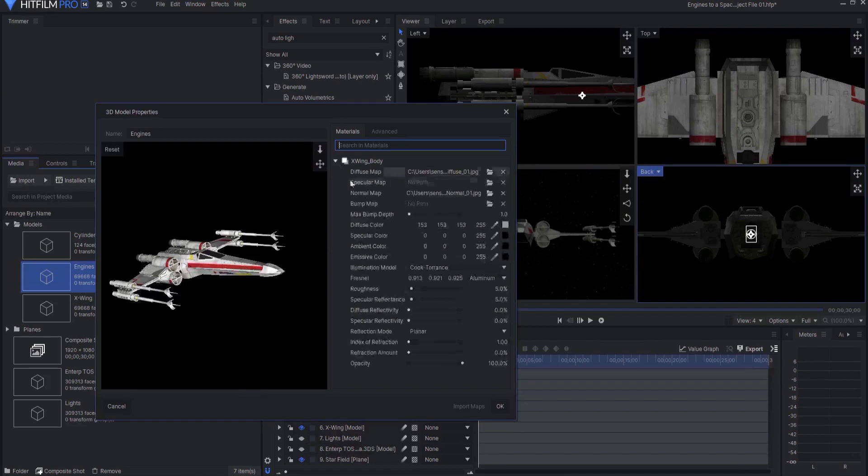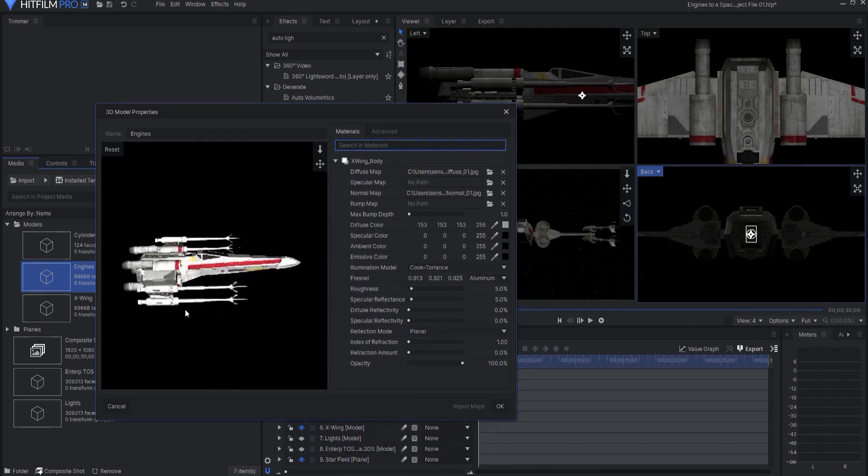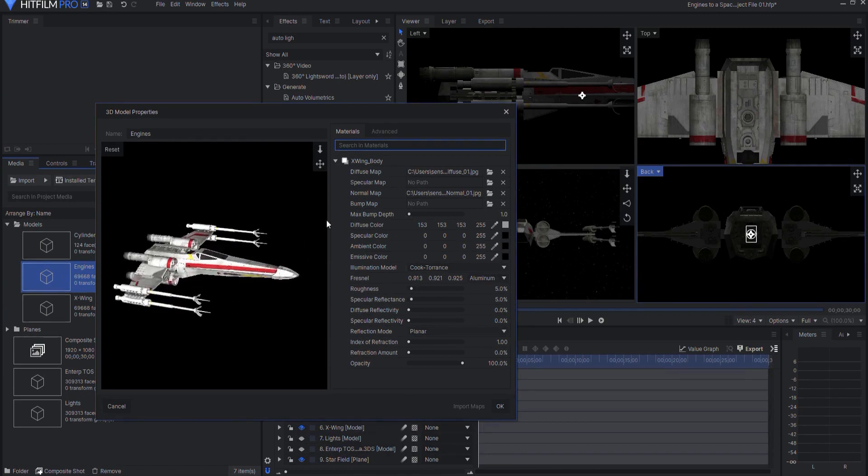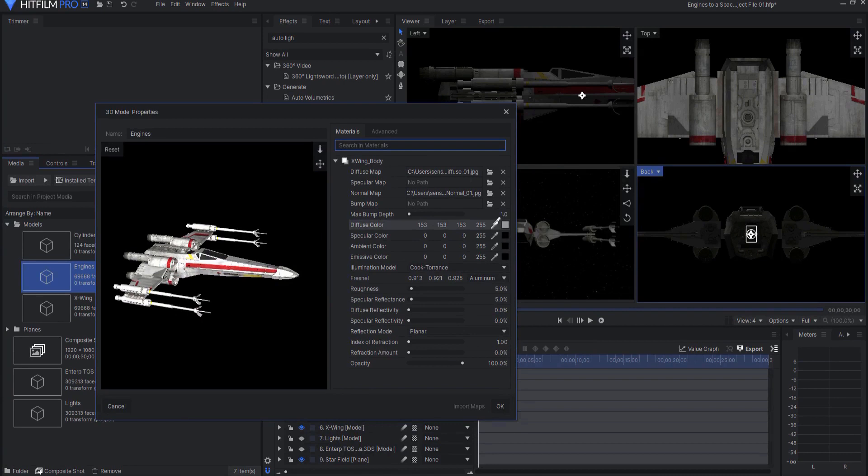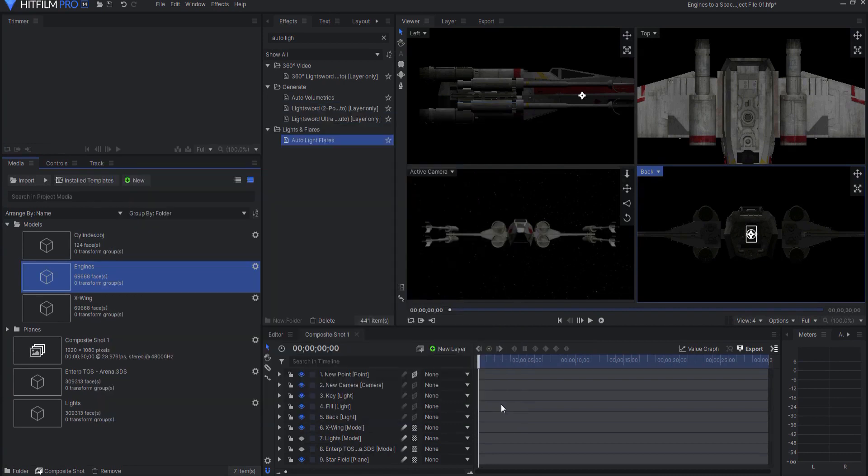And there's only one diffusion map. So it's not like there's an Engines material here. It's only one. So what I'm going to do is just make the whole thing black and click OK.